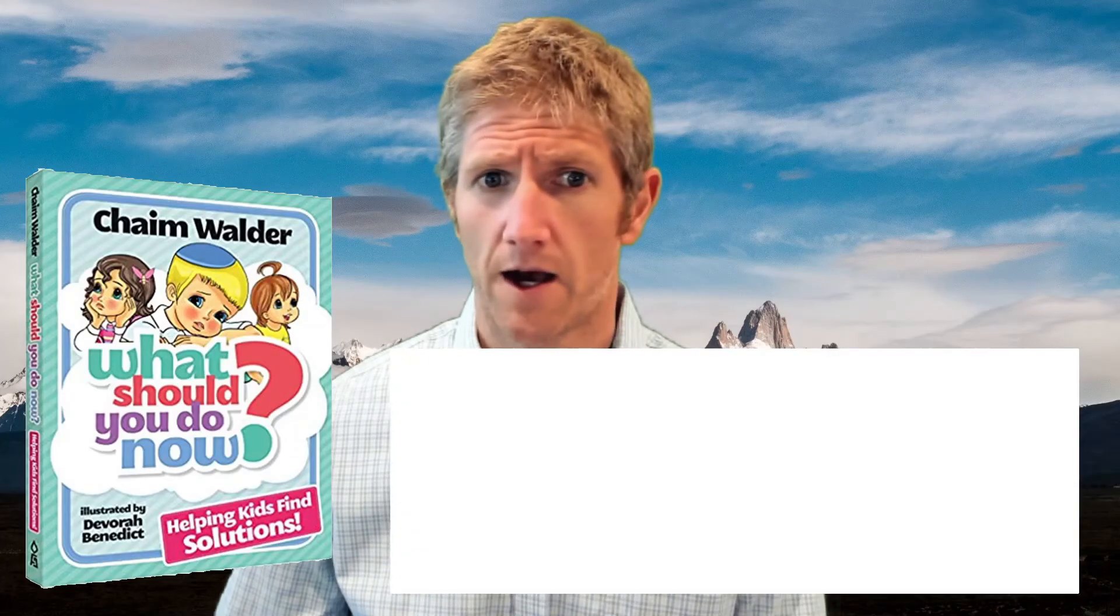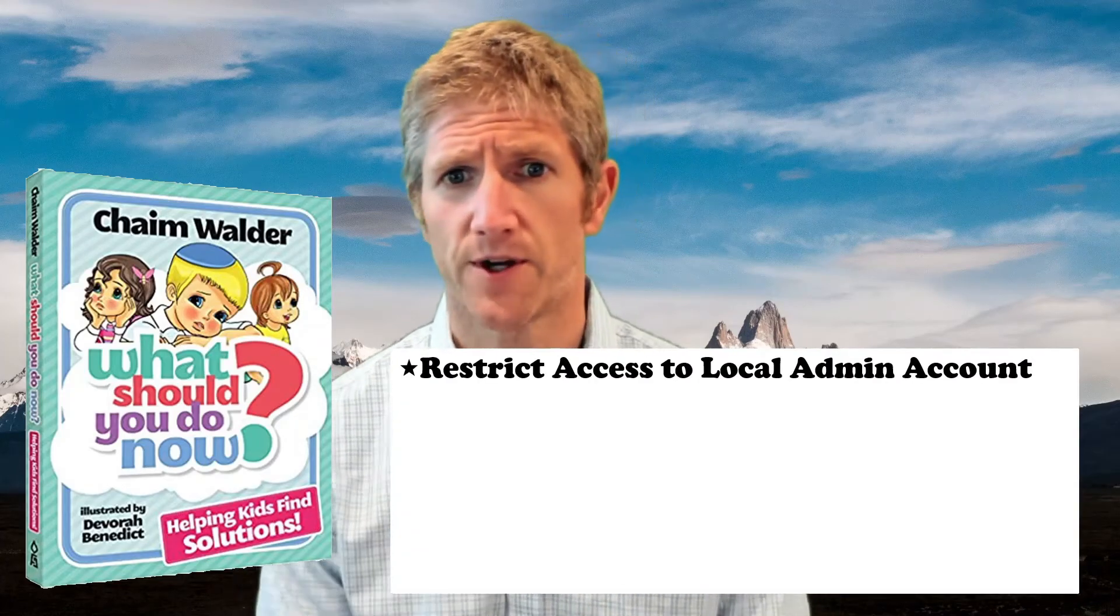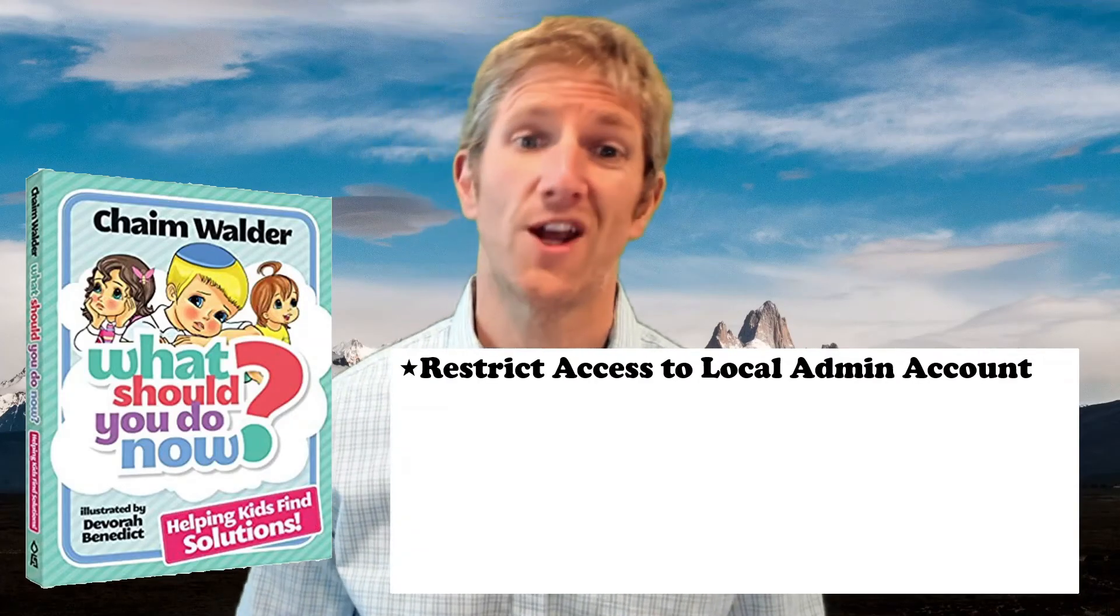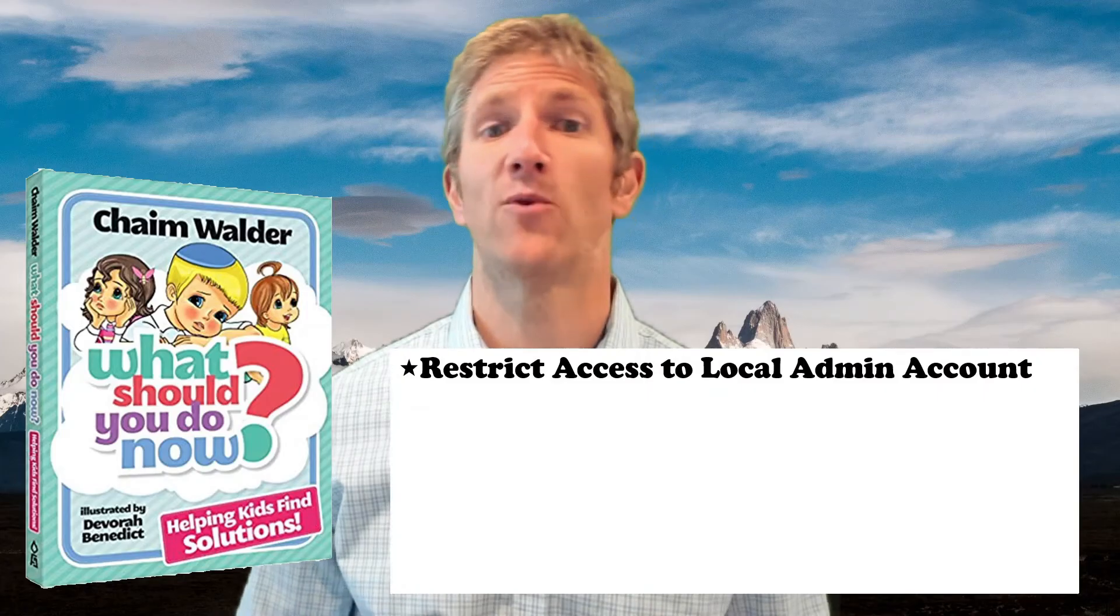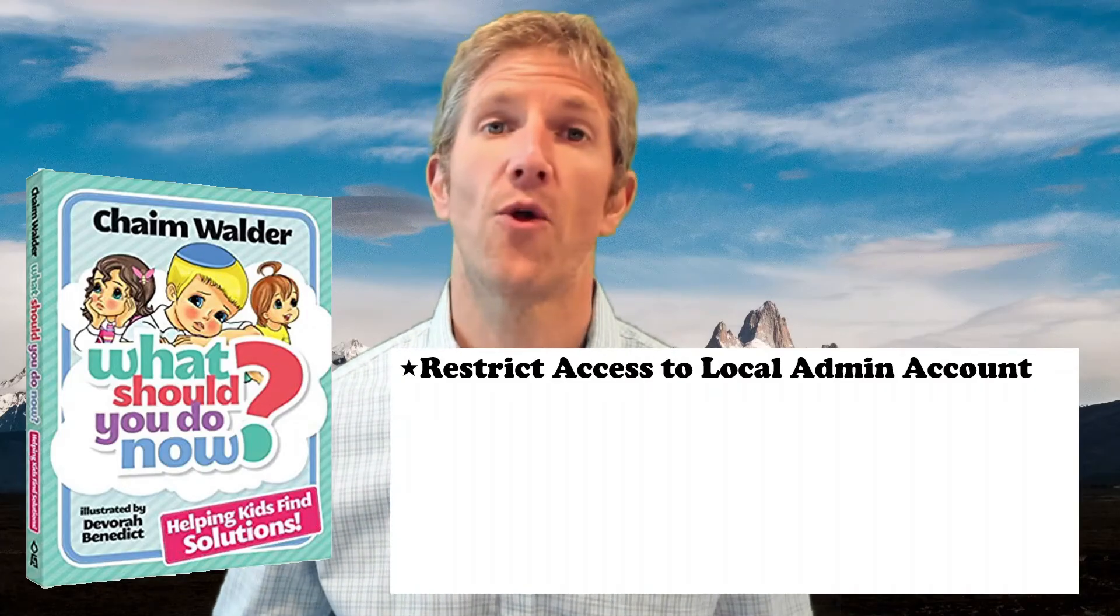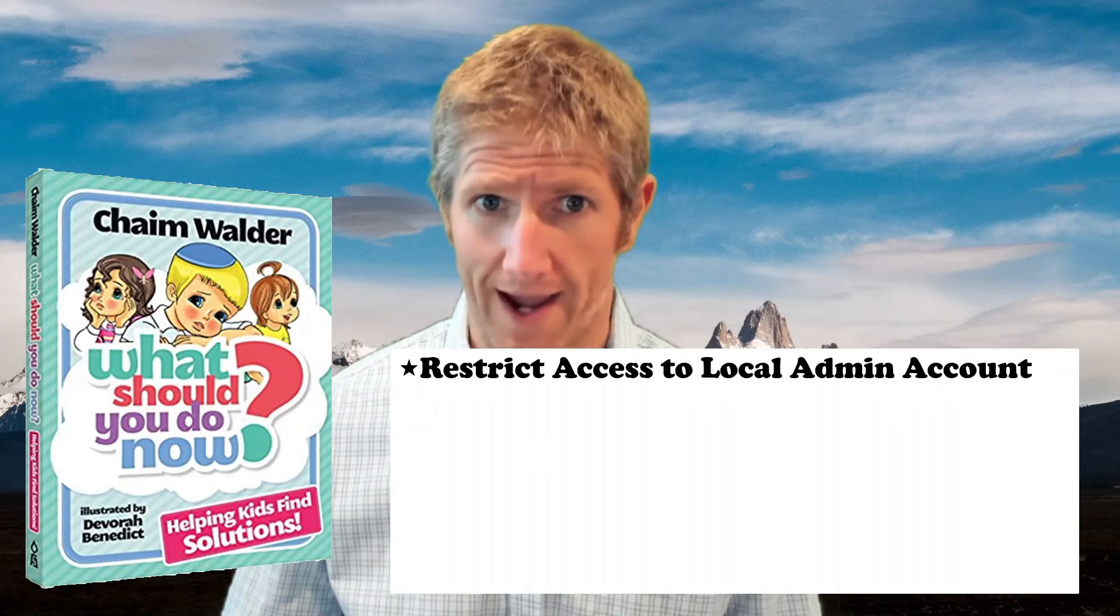This nice little children's book will tell you to not chase balls into the street. However, I want to talk about security, computer security in particular. And first and foremost, it starts by restricting access to the local admin account.